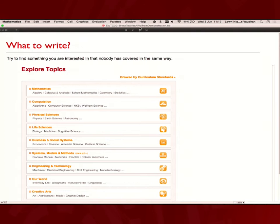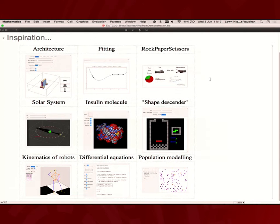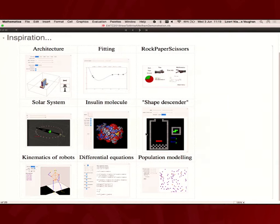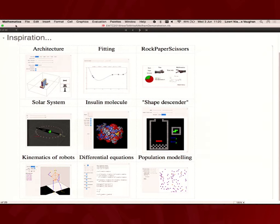If you still need more inspiration, there's obviously all the examples existing. We've got architecture, fitting, some silly games like Shape Descender, entirely not Tetris, robots, population modelling. It doesn't have to be a visualisation. We have solving differential equations with different methods. It can just be a text-based thing.